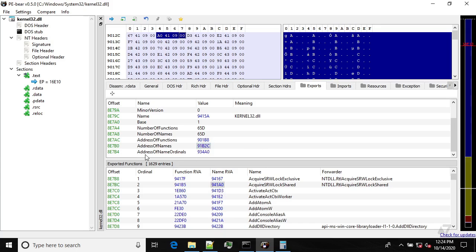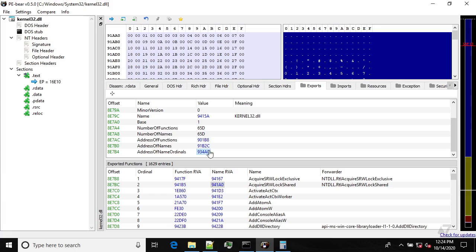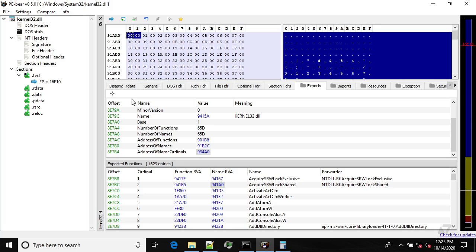Lastly we have the array of numbers — what I called the 'strange array.' Each element is a WORD (two bytes), and they start from zero: 0, 1, 2, 3, 4, 5, and so on. If you add the Base value of one to each element, the ordinal for the first function is one, the second is two, and so on. That's how it appears in PE Bear.